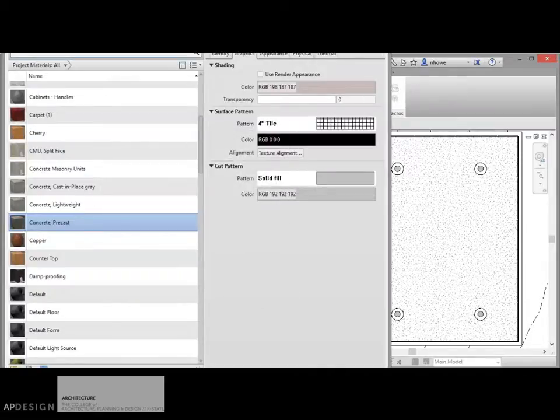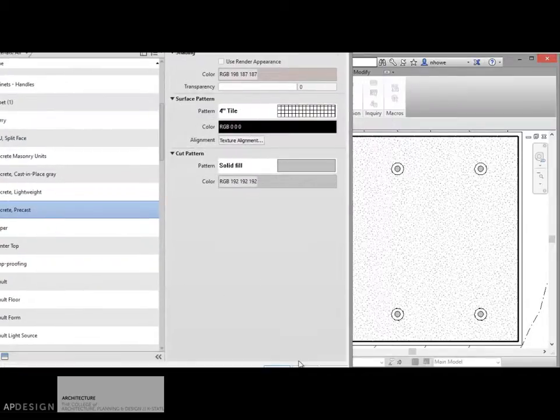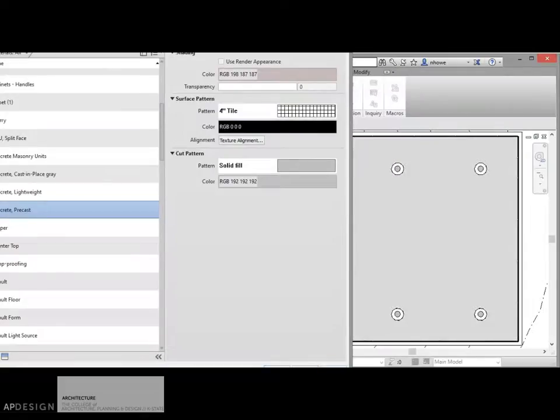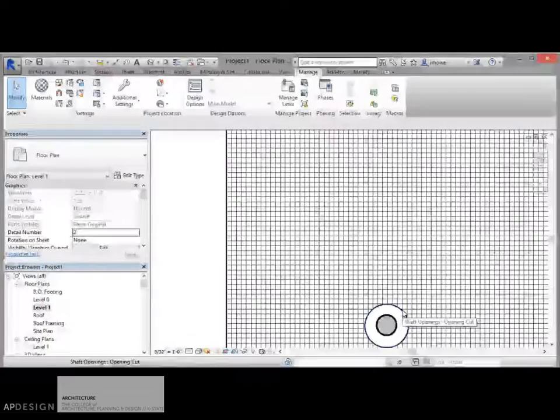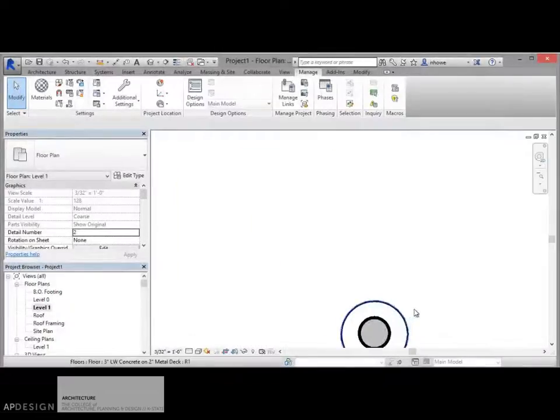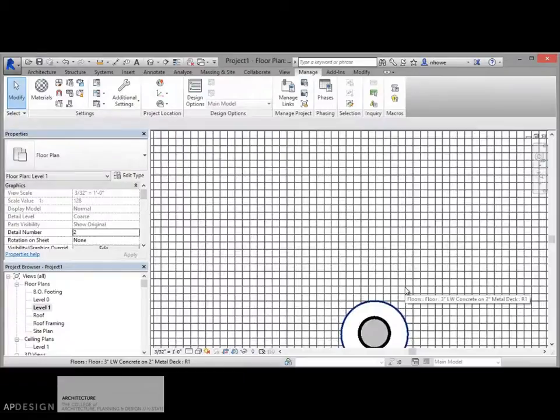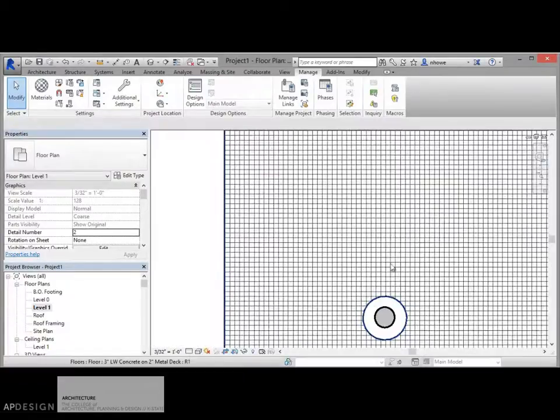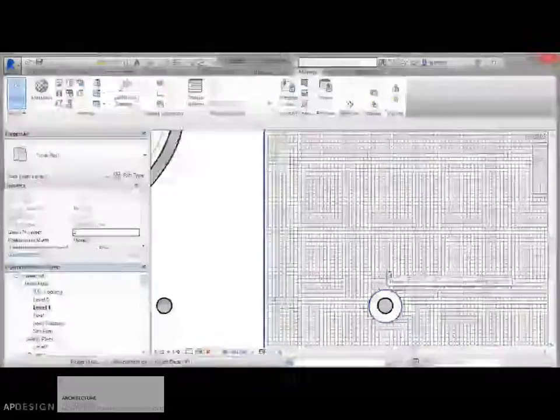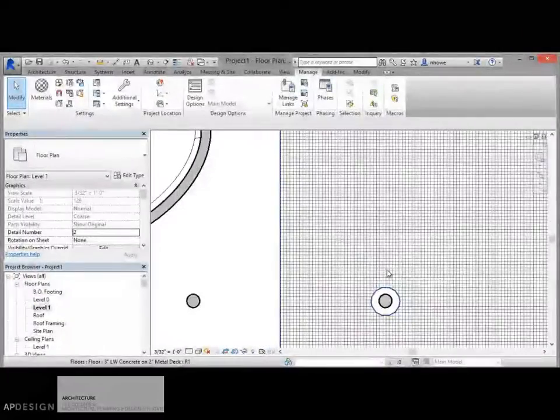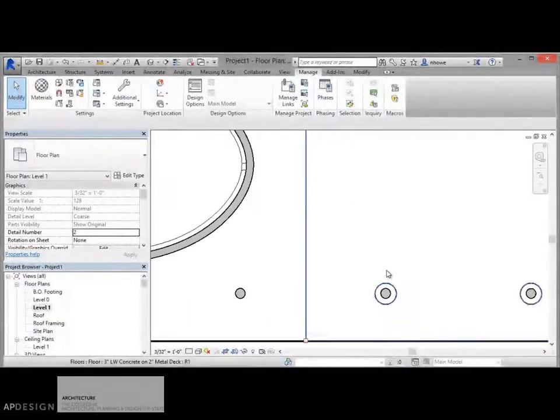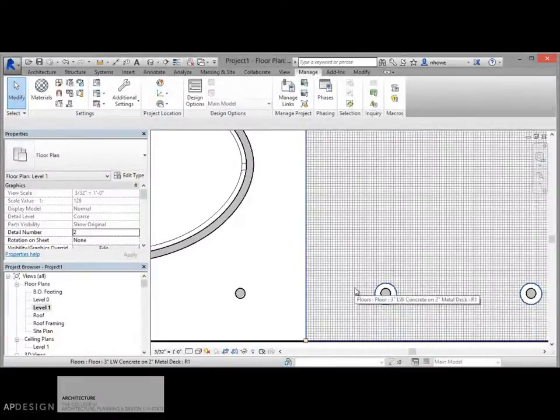So I'm going to apply it and go ahead and zoom in. And as we get closer, we start to see that there's this 4 inch pattern. A little dense, or a lot dense for kind of this big space.